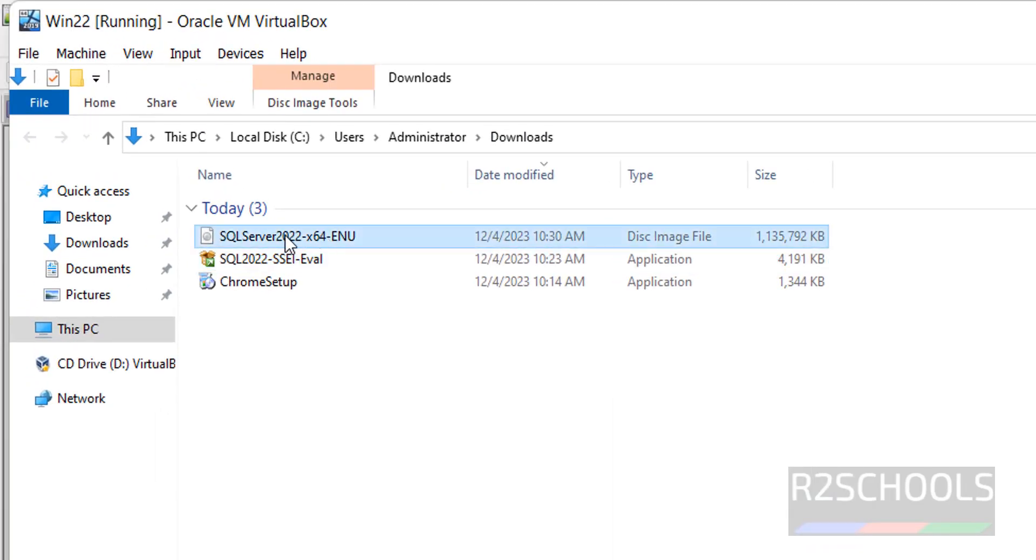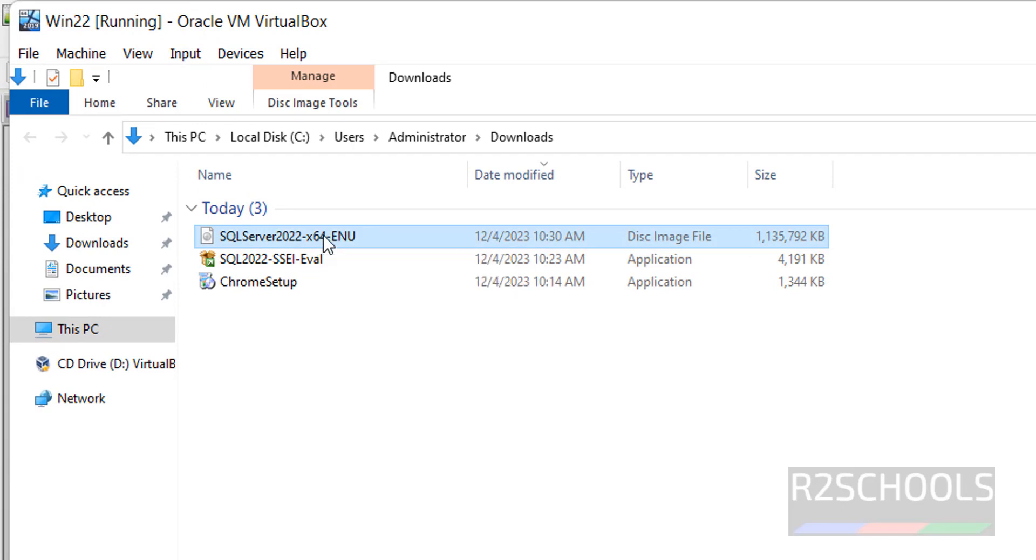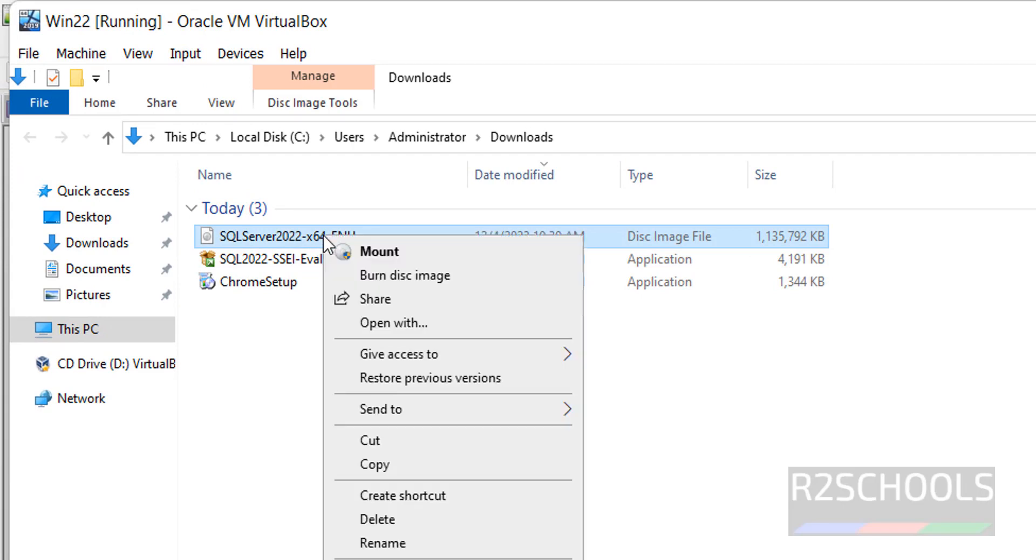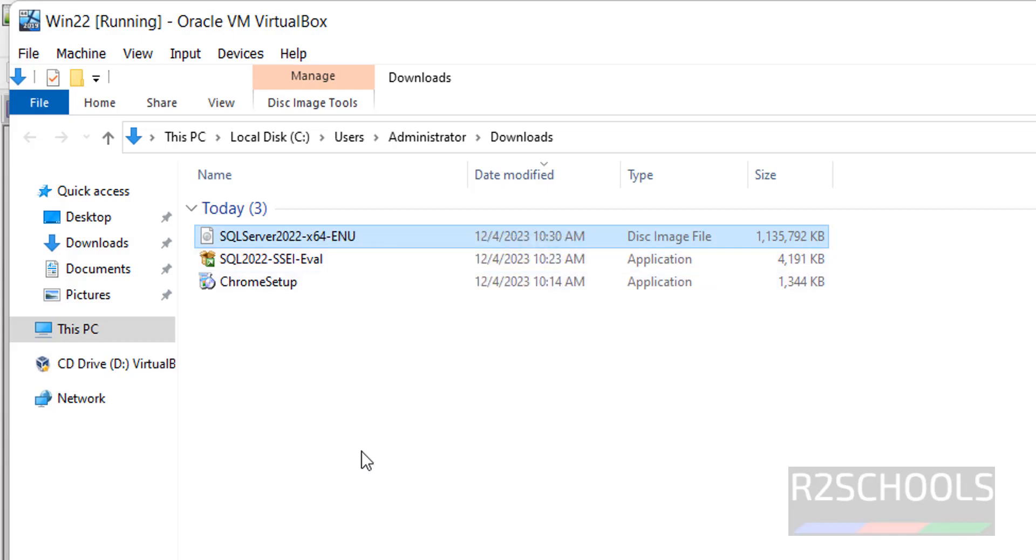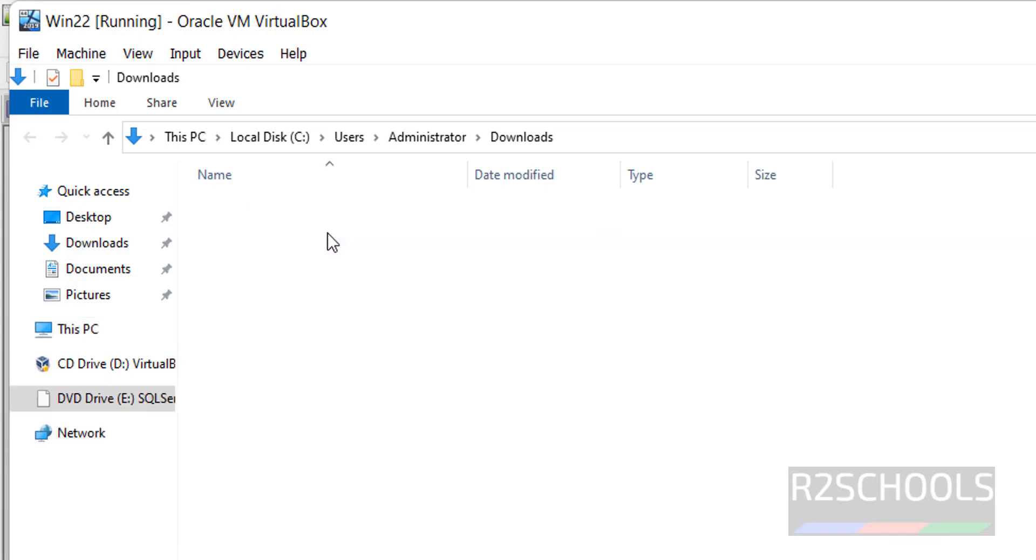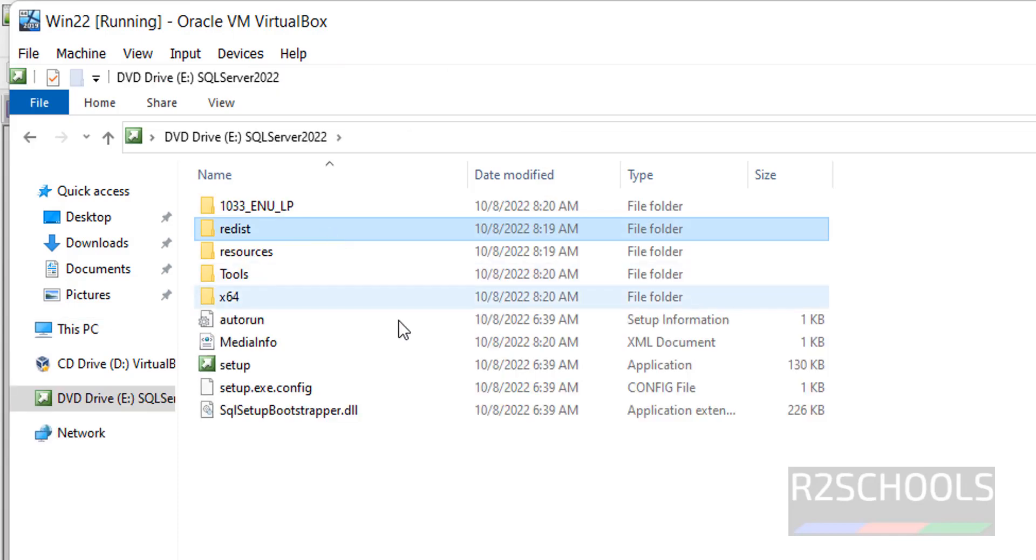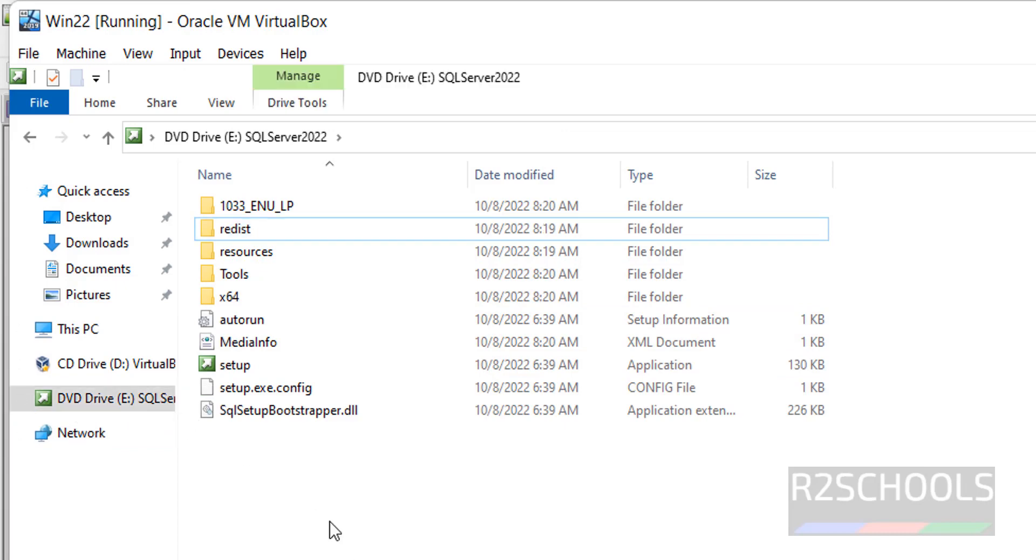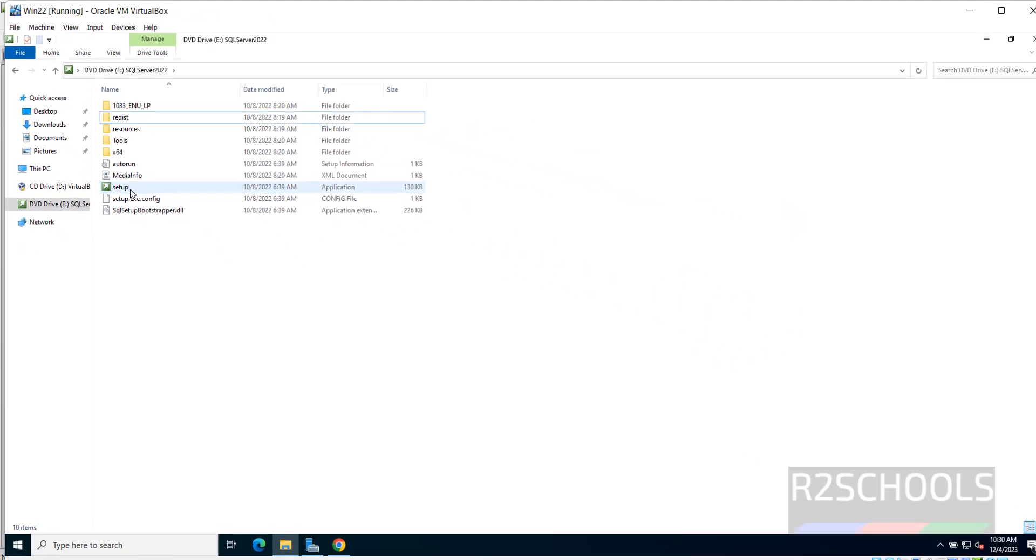Now this is the ISO file. So right click then mount. Otherwise double click. See, now it is mounted in DVD drive. Now click on this setup file.